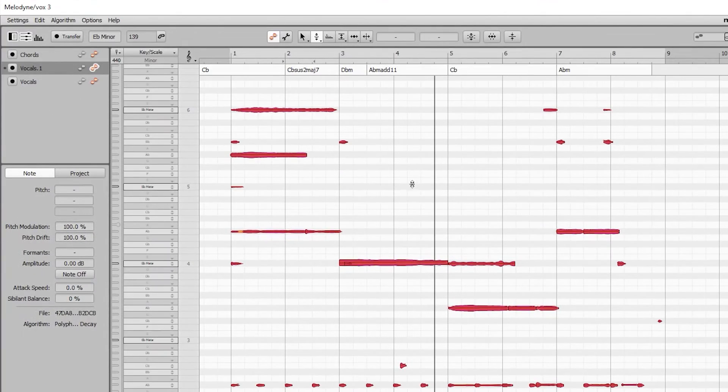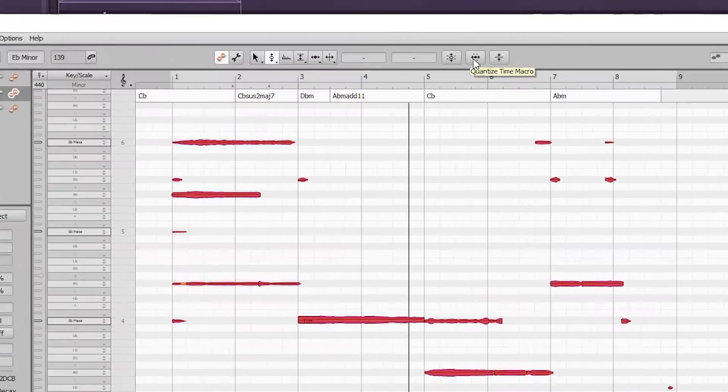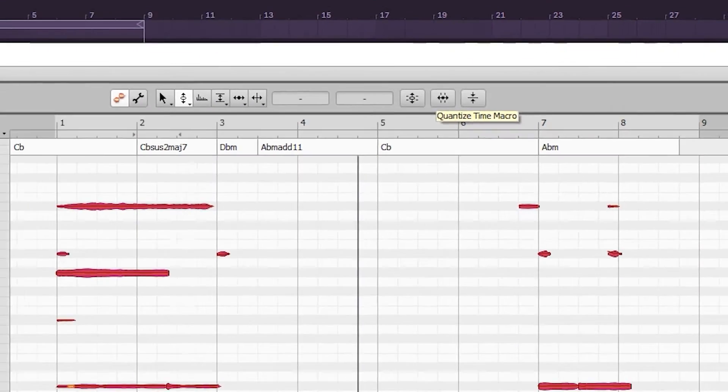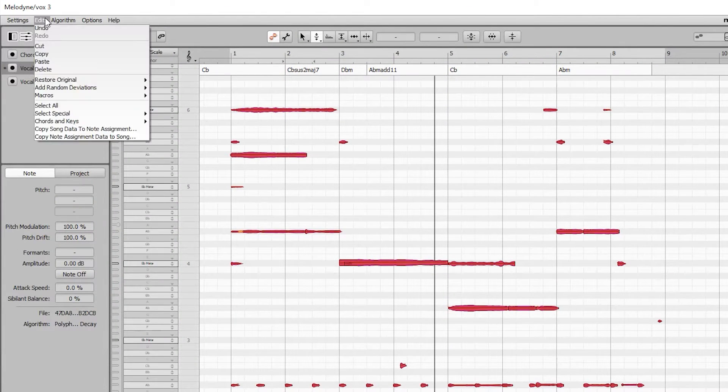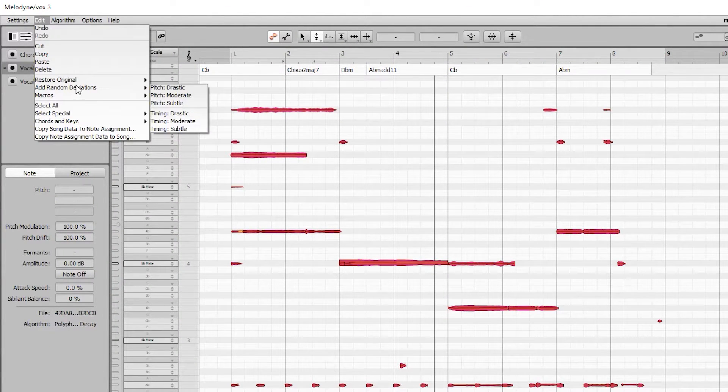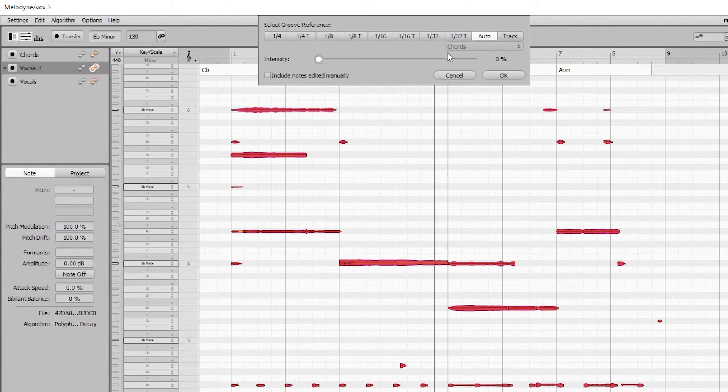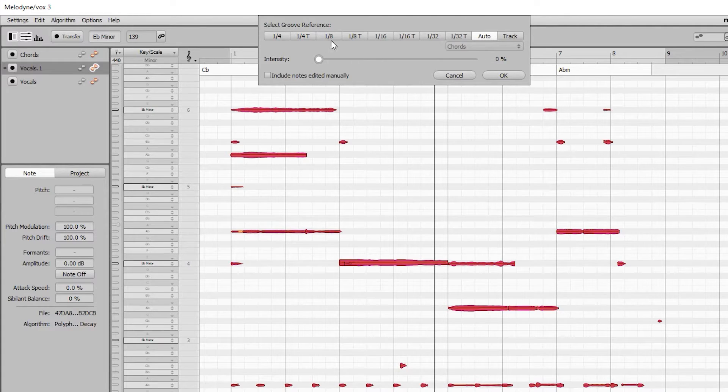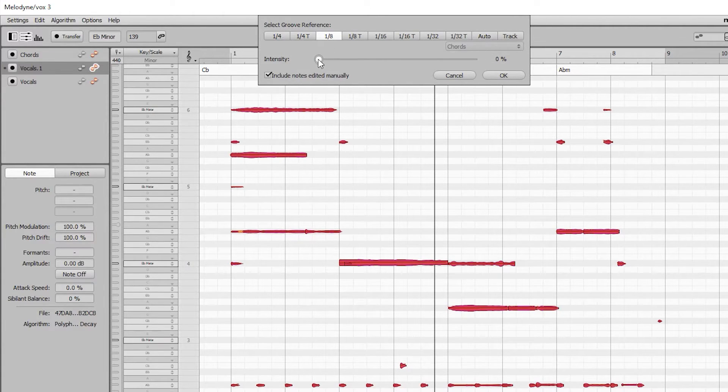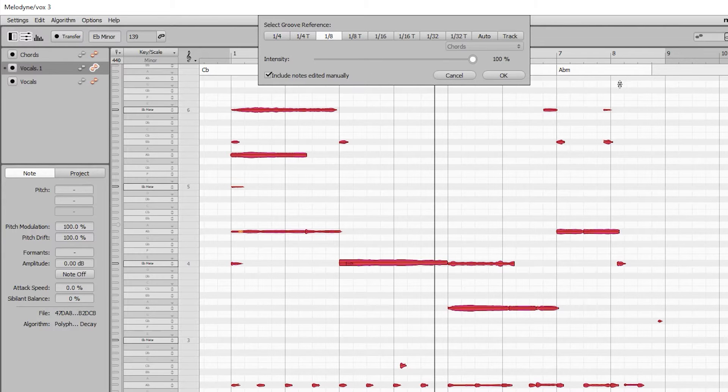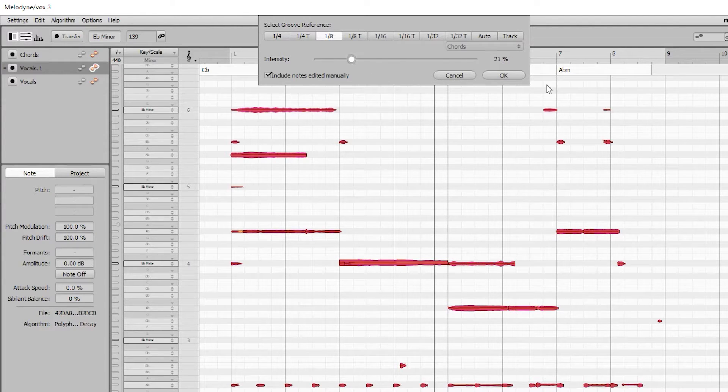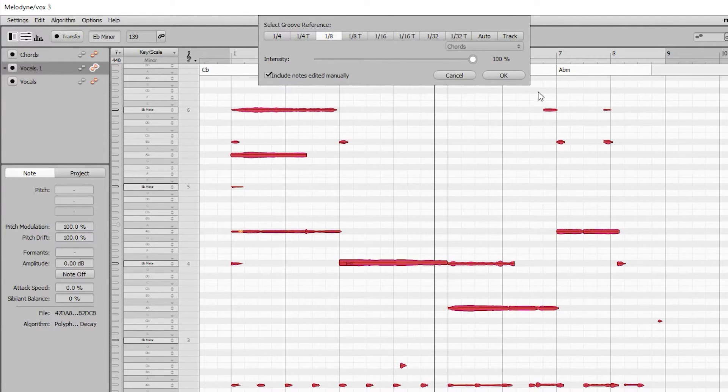But let's say we want to do that. We can quantize the time here or over at the Edit Macro section. So we're going to correct the time. We could probably put it to eighths. Let's try eighths for this particular one and see how much of a difference it makes. See how that sounds.